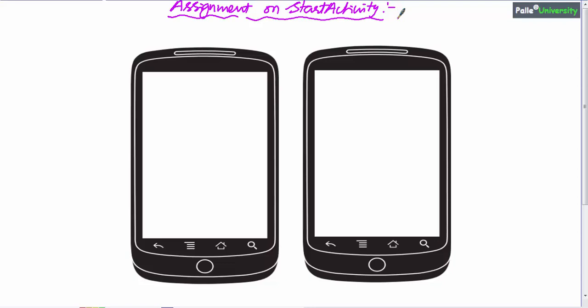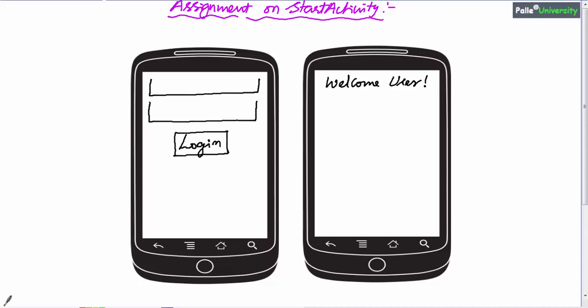In this session, we are going to do one assignment based on the startActivity method. This is a studio-based assignment. Let us say I have two screens like this.